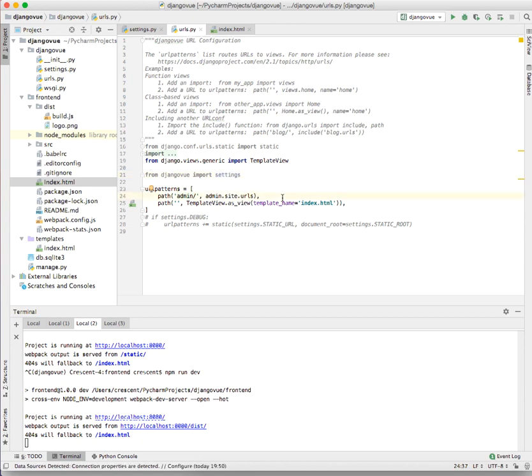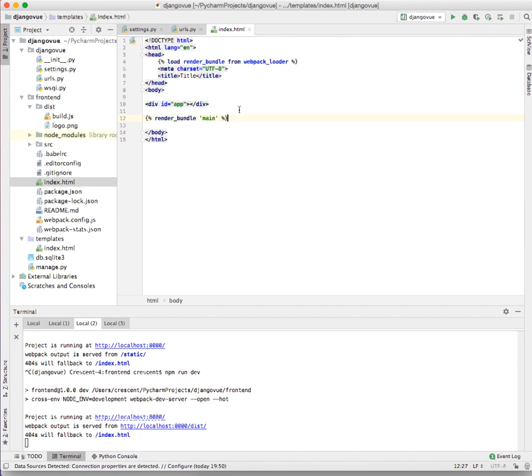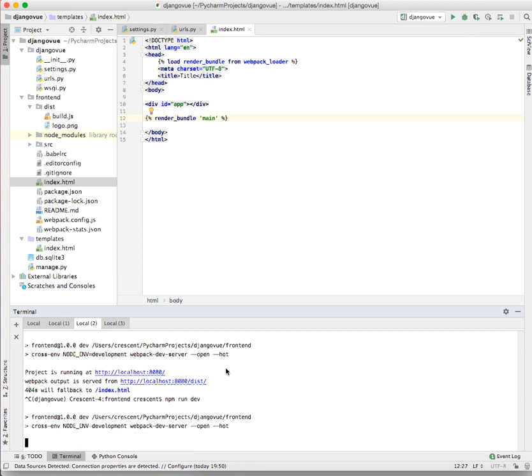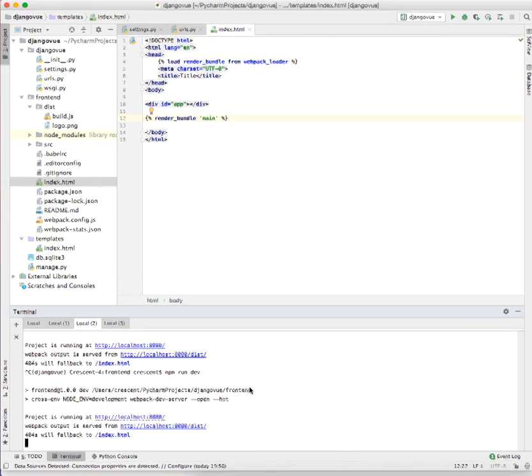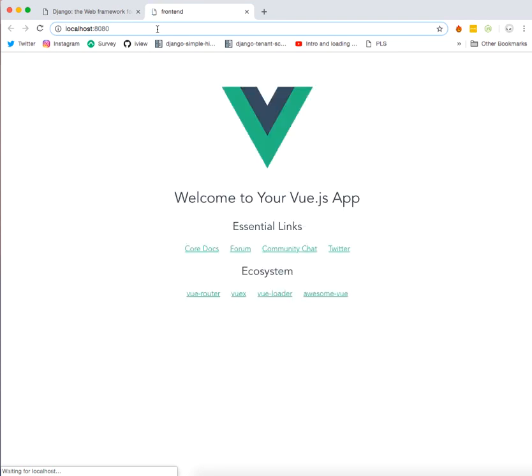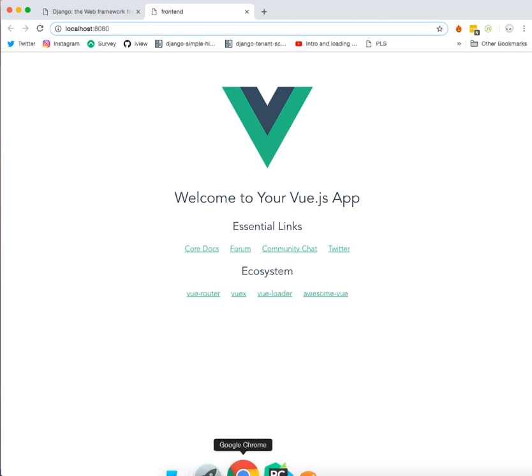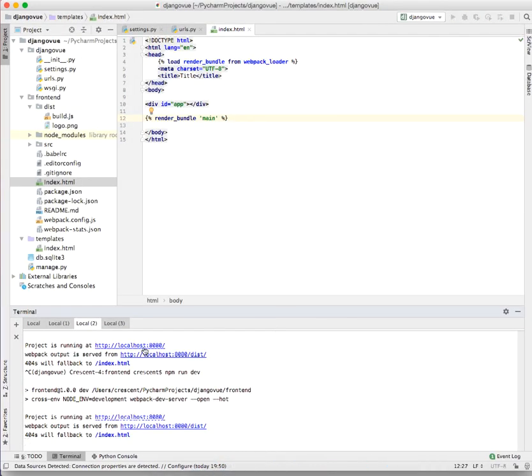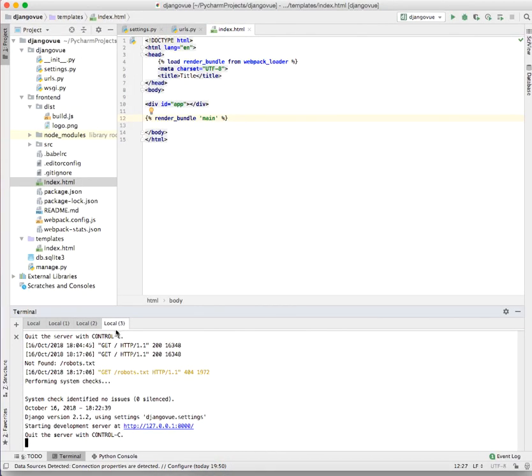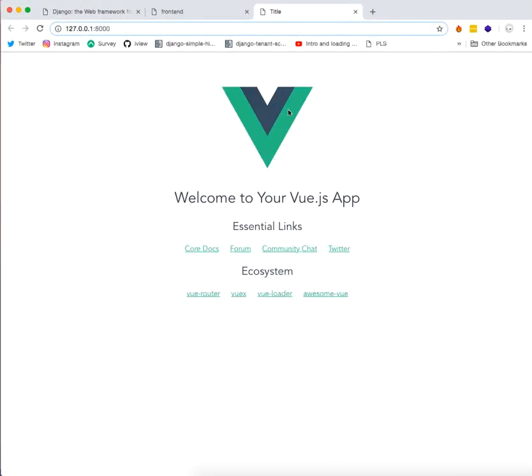So let's restart our frontend part server and see if everything is working fine. Yeah, everything is working fine. Now if everything is working as expected on the Django part, we should be able to see the same page that's rendered on the Vue frontend server also be rendered automatically in our Django root URL.